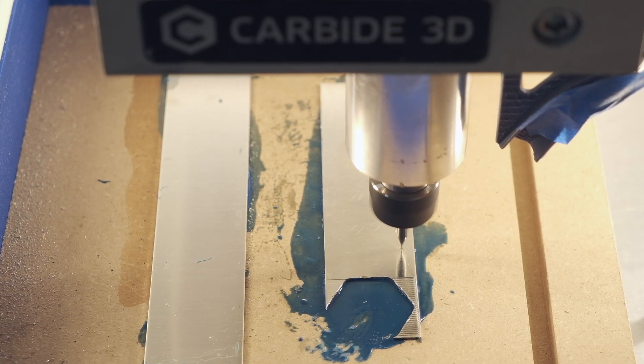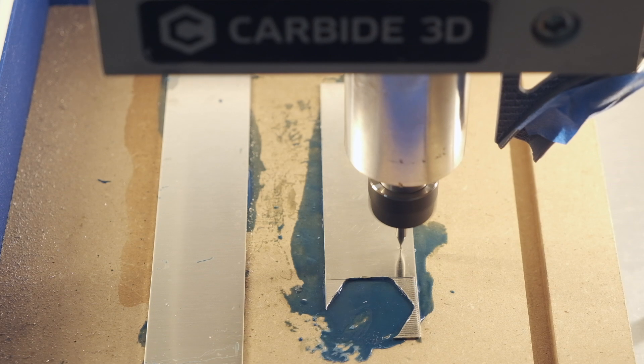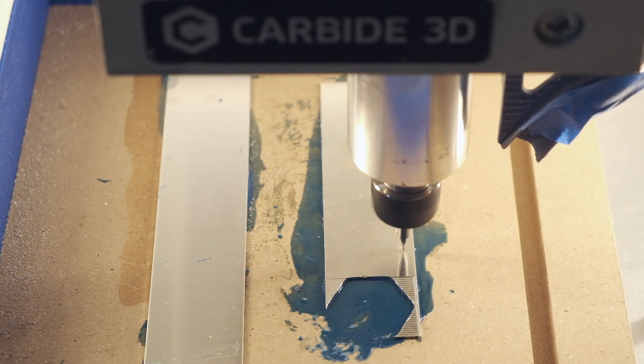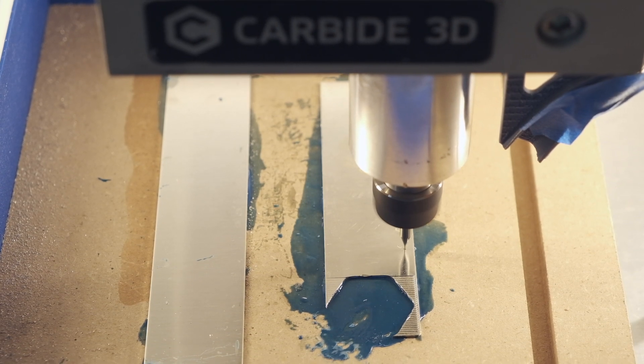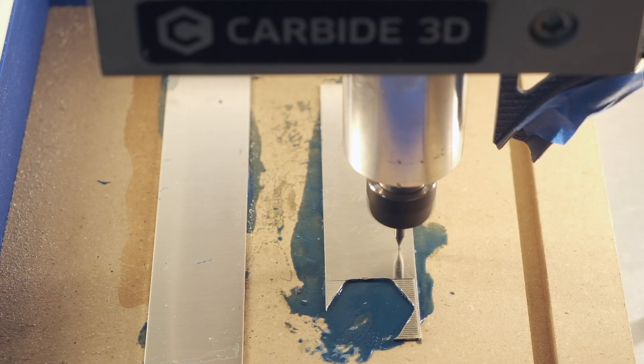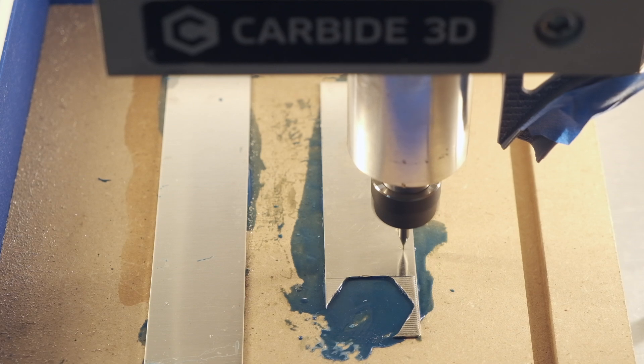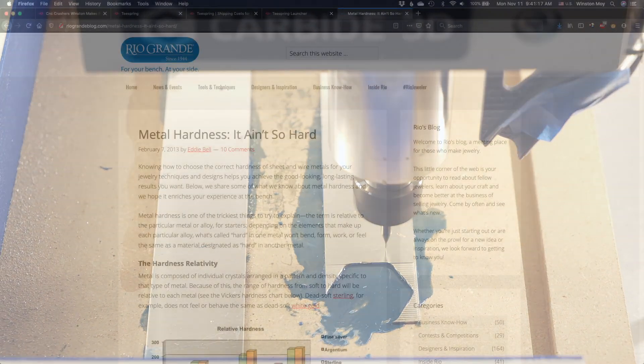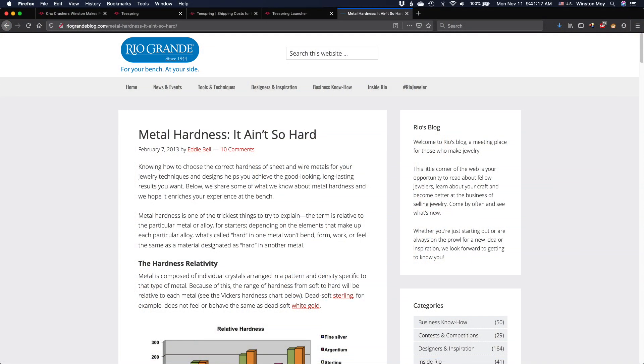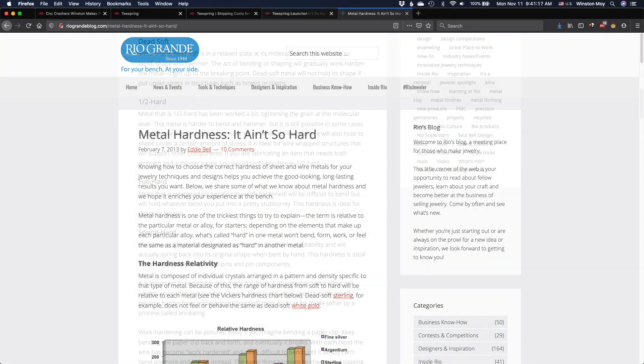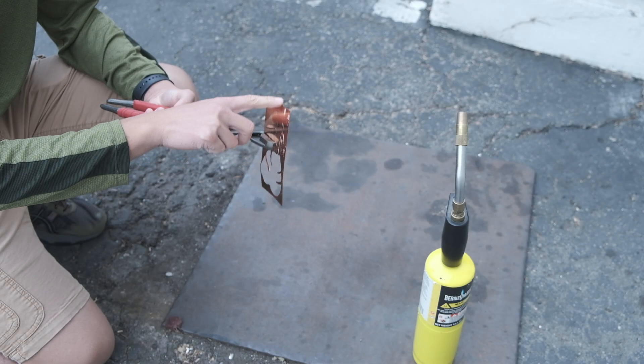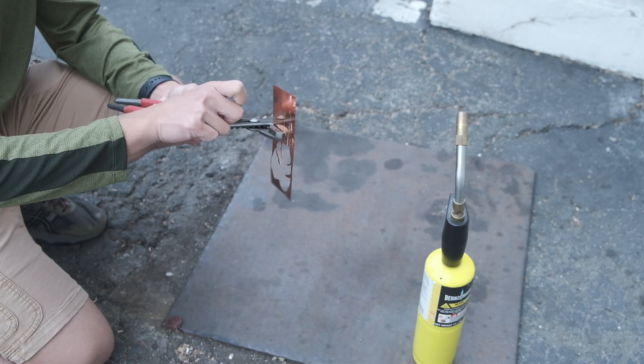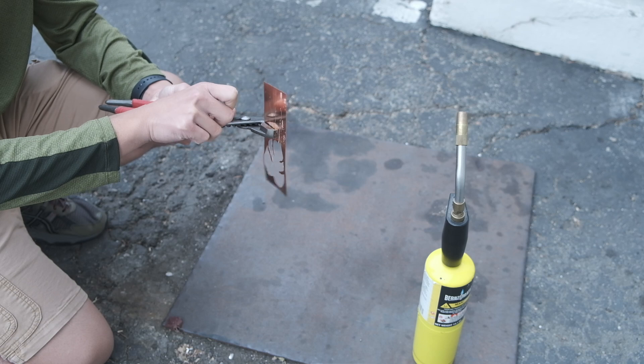Before we begin, however, I've noted in a previous video that harder tempers of metal generally machine better. Sterling silver is no exception. Metal tempers in the jewelry world are given by designations like dead soft, half hard, full hard, and spring hard, and these have very different mechanical properties.